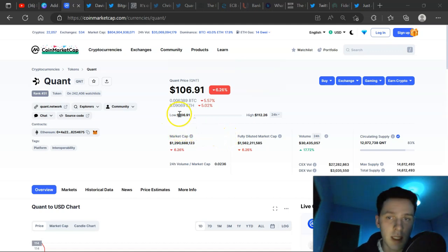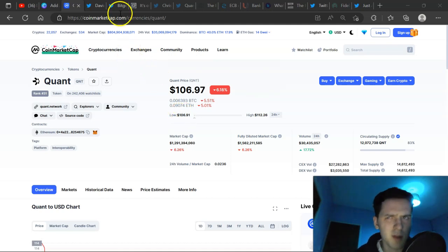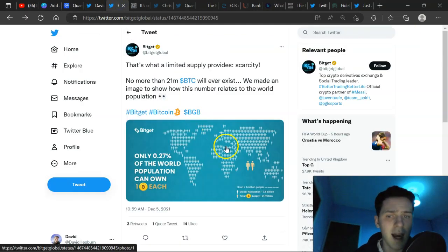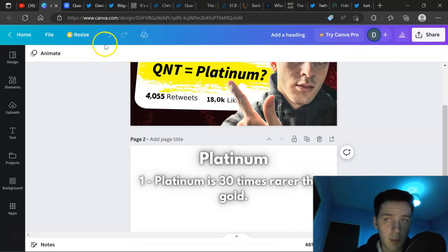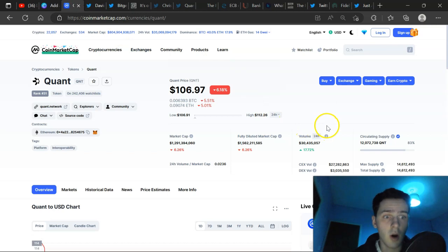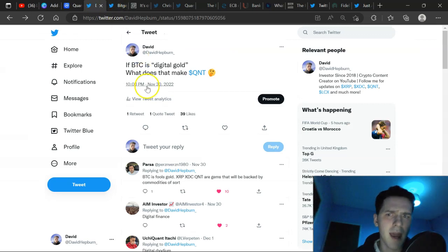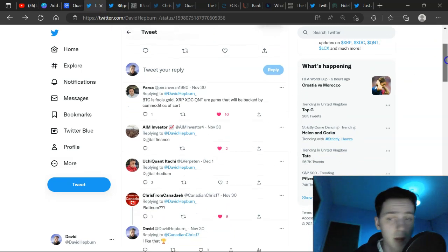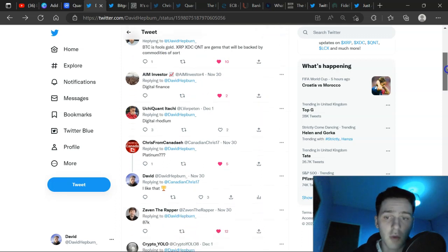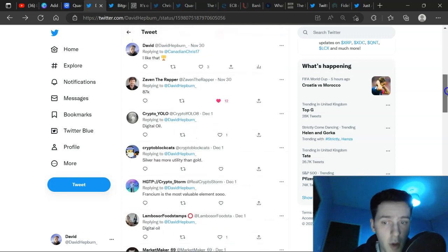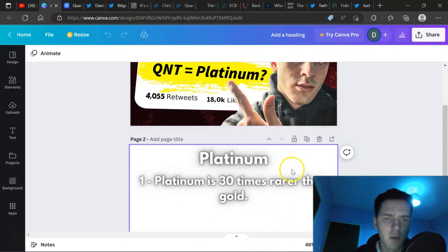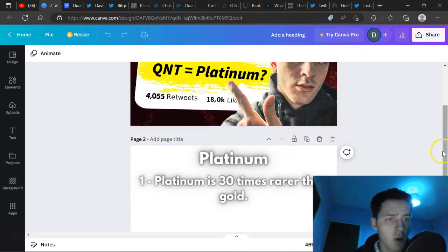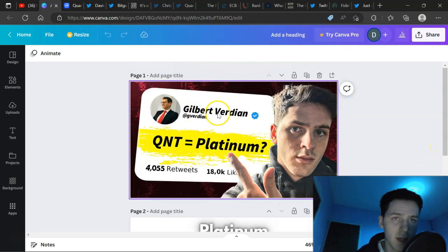So where does that put QNT, being named the next Bitcoin by some? Because we know that Quant itself has nearly half the supply of BTC and actually has utility. We've talked about that in previous videos on the channel with a fixed supply. So it's got to be above gold in terms of the pecking order. Back in November, the answers we have here is digital finance, digital rhodium, platinum, digital oil, silver. I like platinum because platinum is 30 times more rare than gold. So we will now call Quant digital platinum. I'm going to stick with that for today's video.